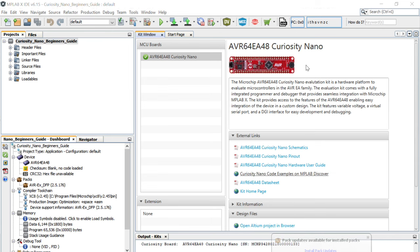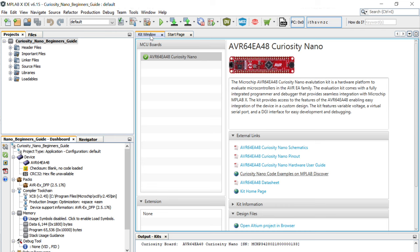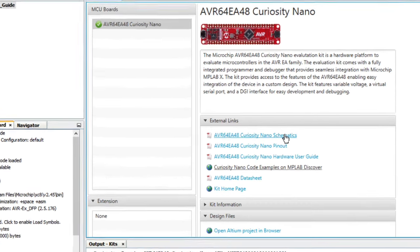When your Curiosity Nano Board is connected to your machine, a kit window will appear within MPLAB X. This kit window will confirm the microcontroller you are using and offer some excellent resources all in one spot.